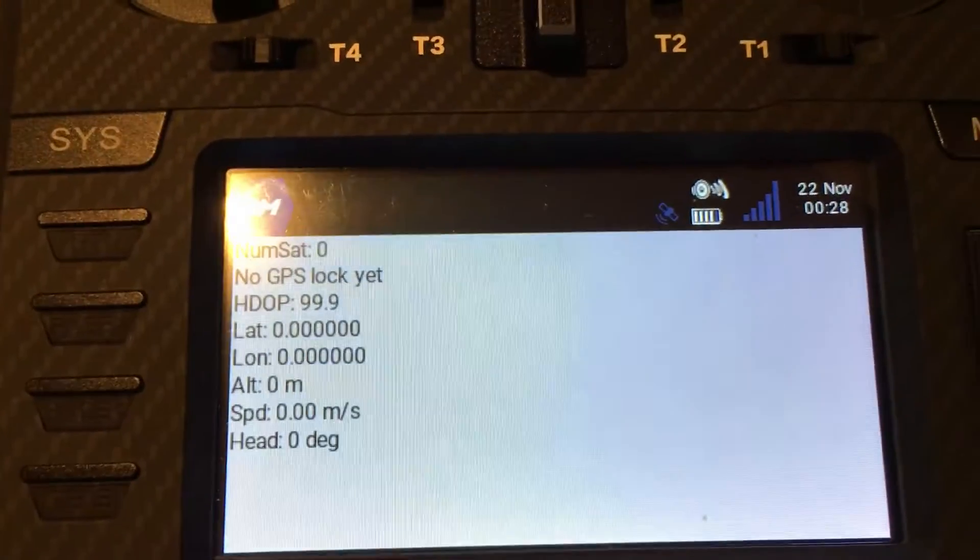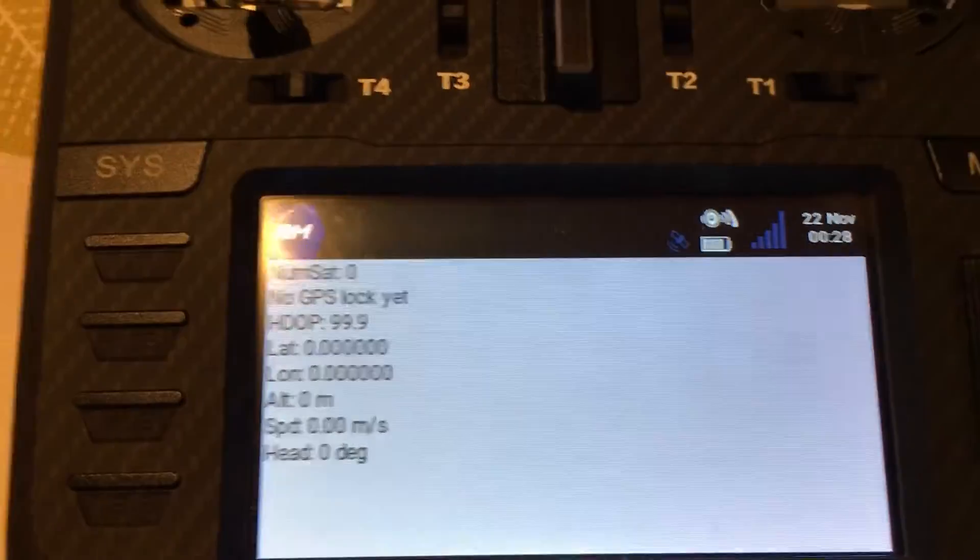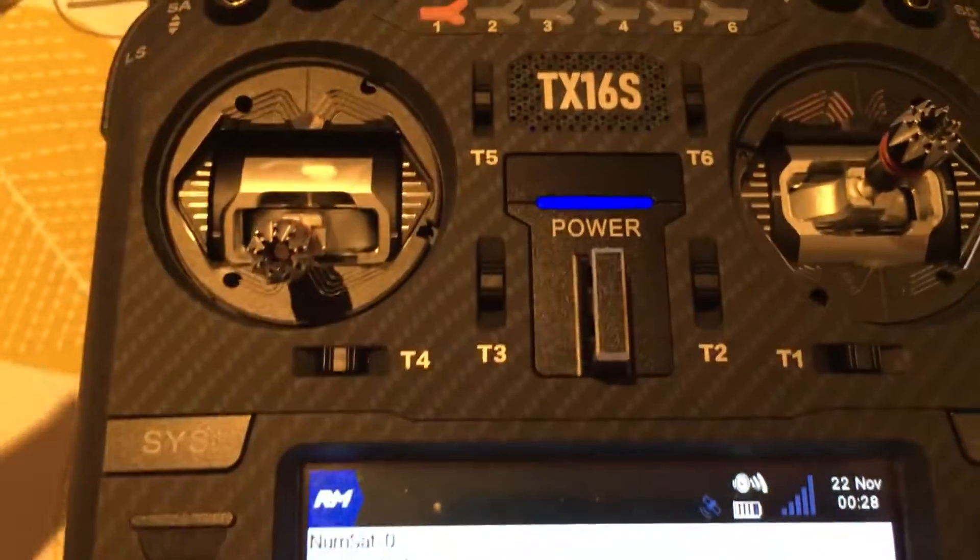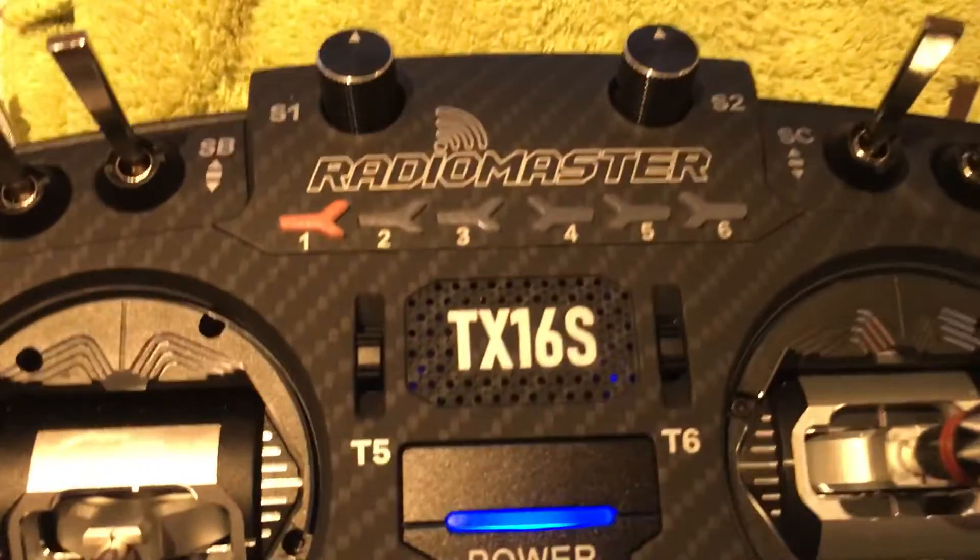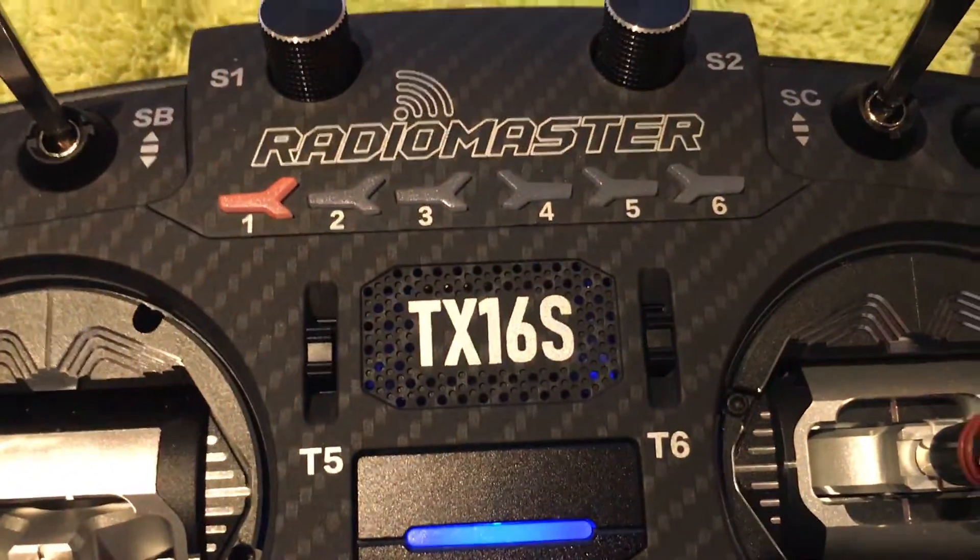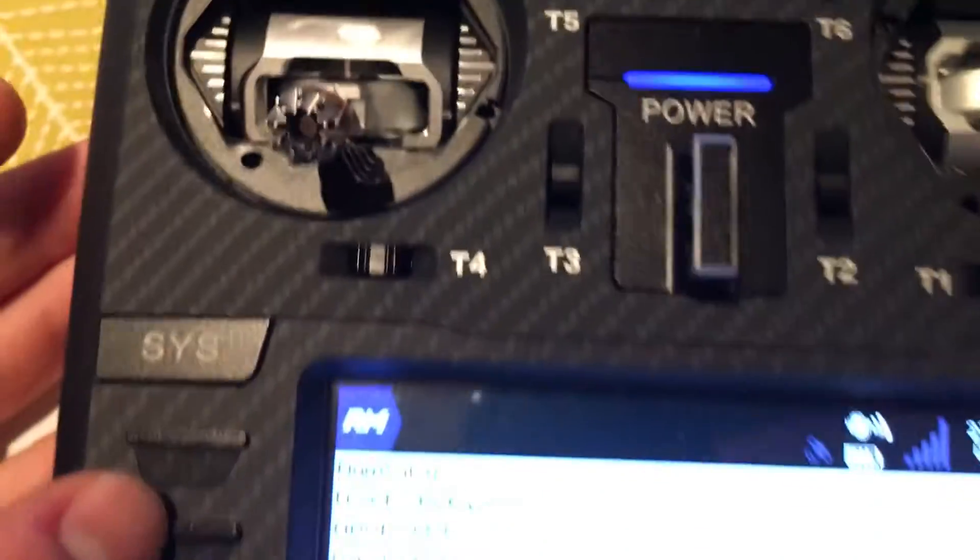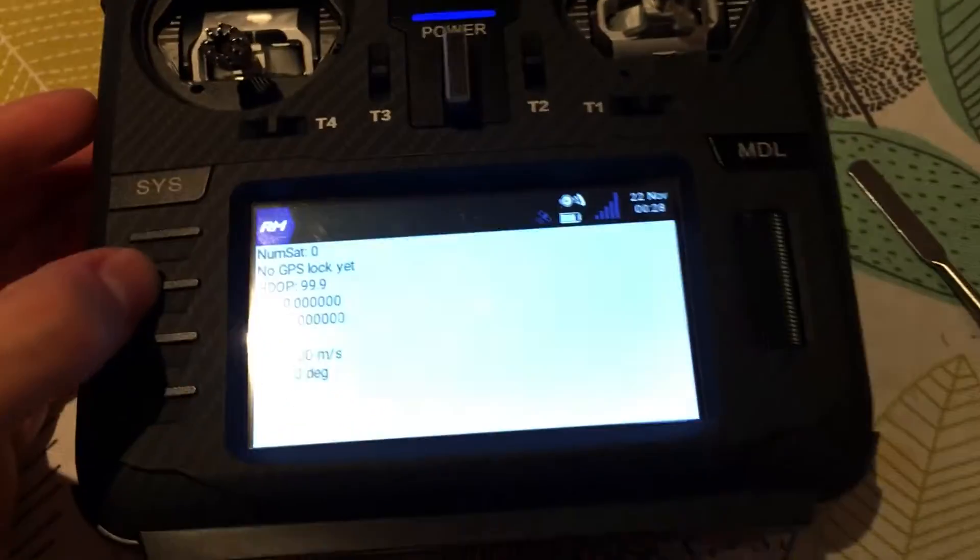Now, obviously, because I'm inside a building, I don't have a GPS lock, but I've tested it out in the field and it works fine.